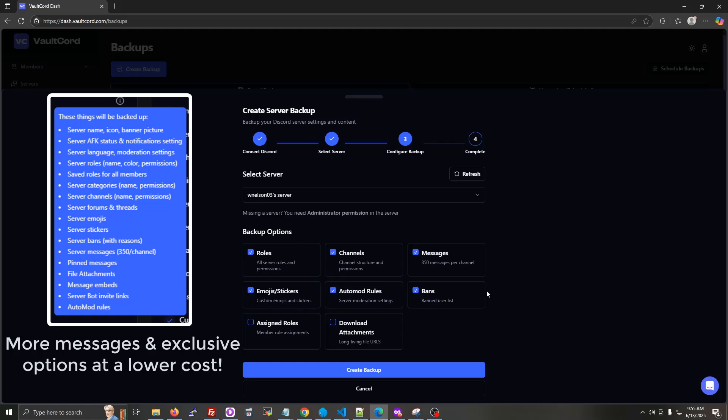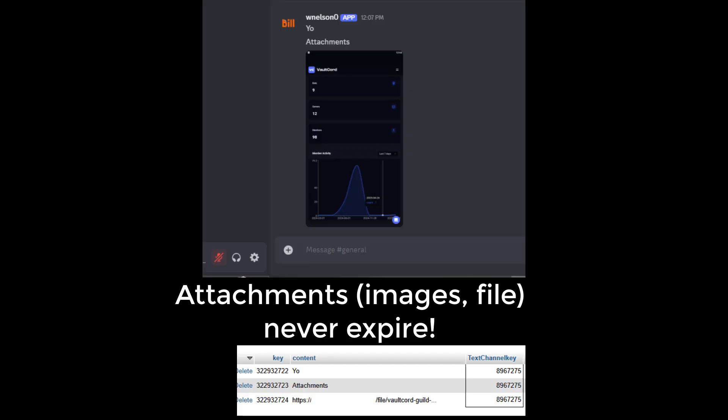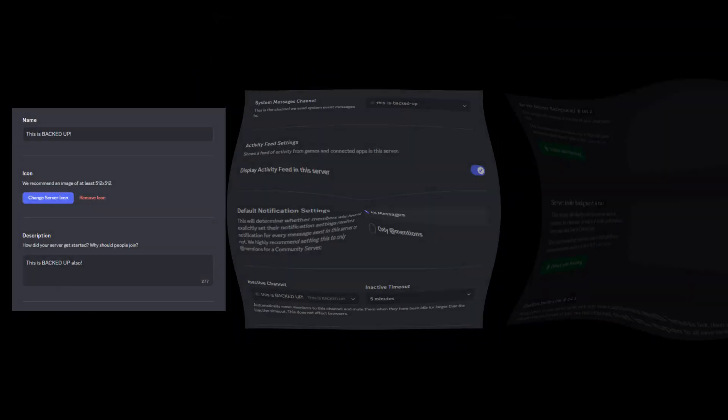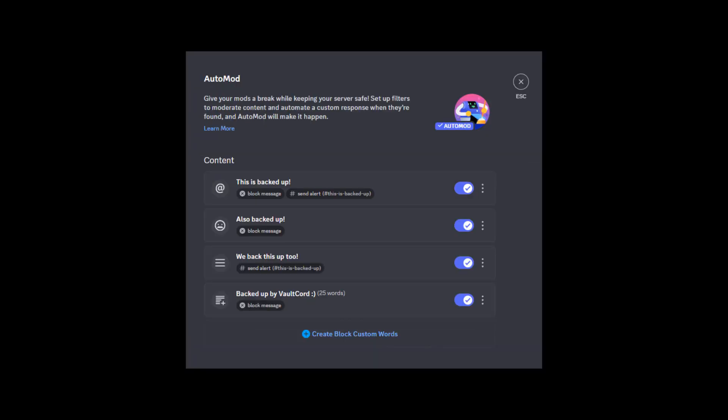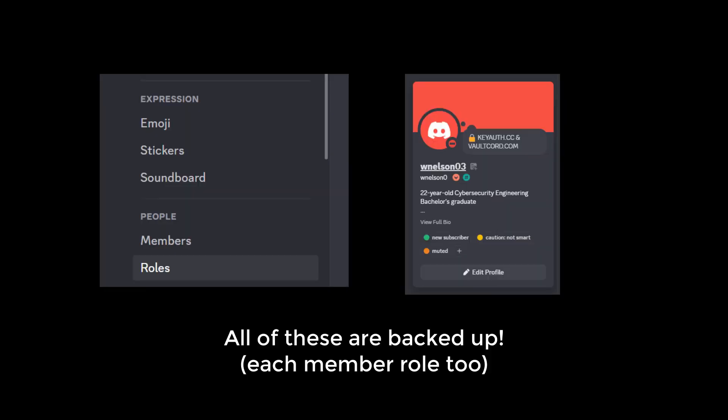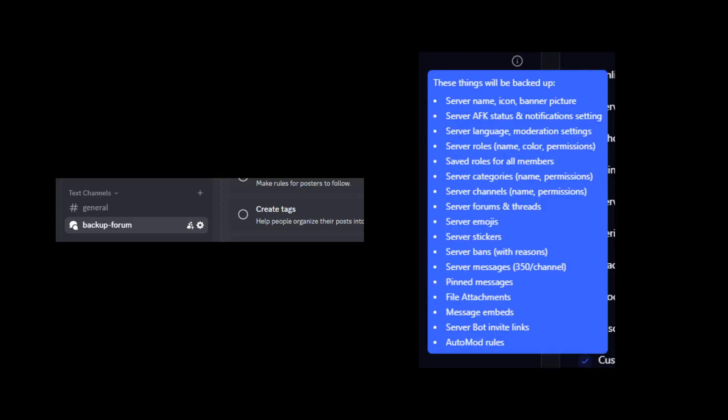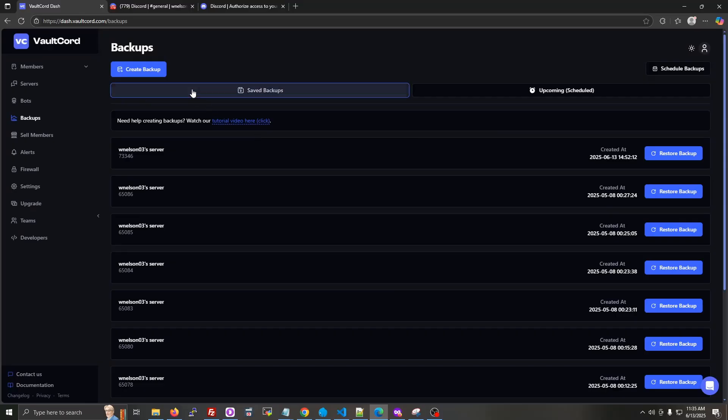Volcord's backup feature will back up more options in your Discord server than all the other major backup bots. First, I'm going to show you how to create a backup.